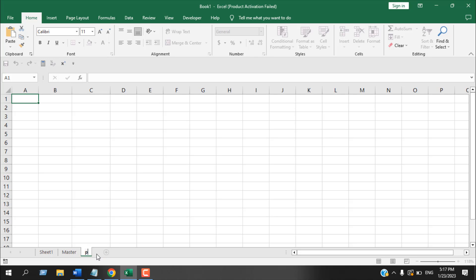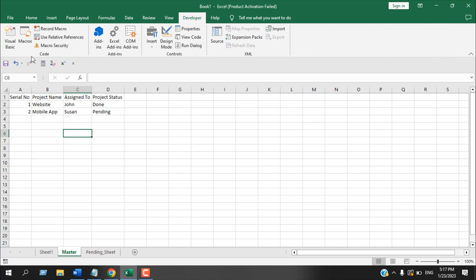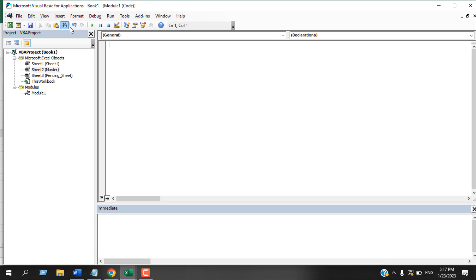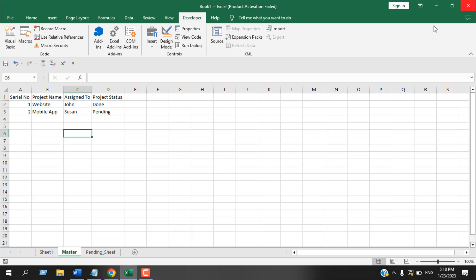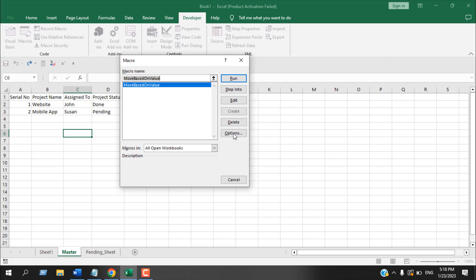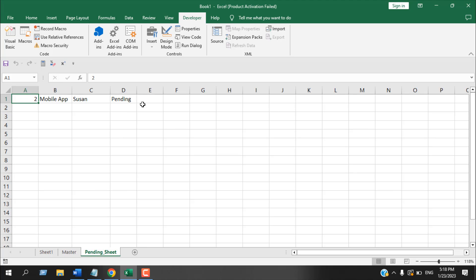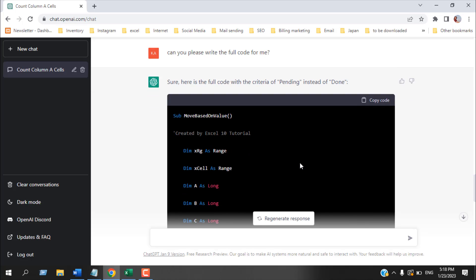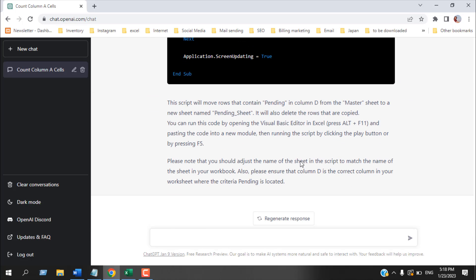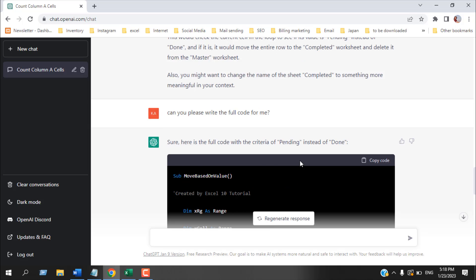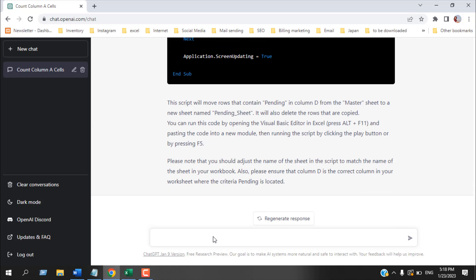In my workbook I have a master worksheet and a completed worksheet and now I'm going to have to change the name to pending sheet underscore okay now if I add the code from the developer tab visual basic and here the module and if I close it and then if I run it from the macro the pending row has been moved let's see and it has moved here okay so chat GPT can provide us correct code and can also tweak VBA code.